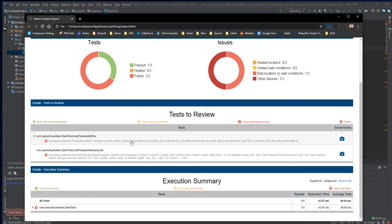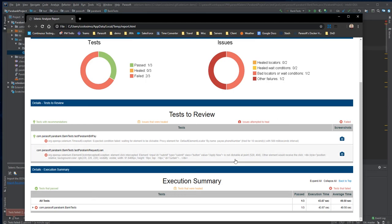Selenix also indicates the reasons why those tests may have failed. In the first case, it was a bad element locator. In the second case,